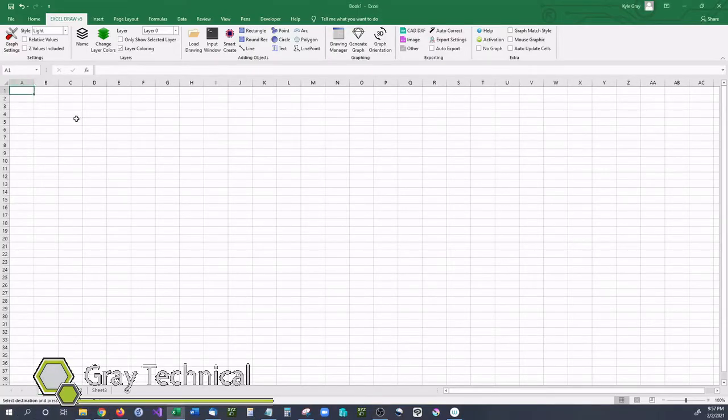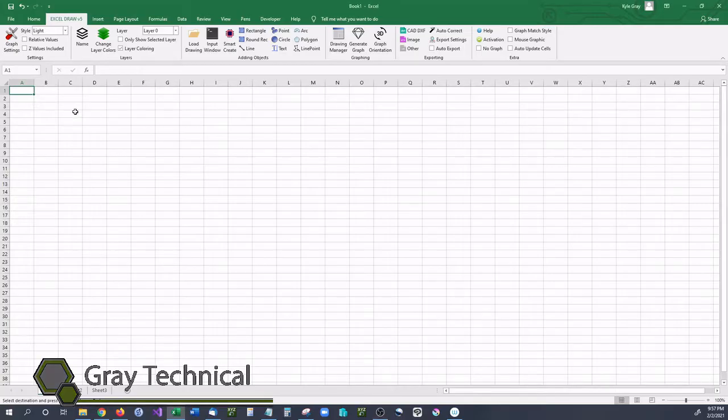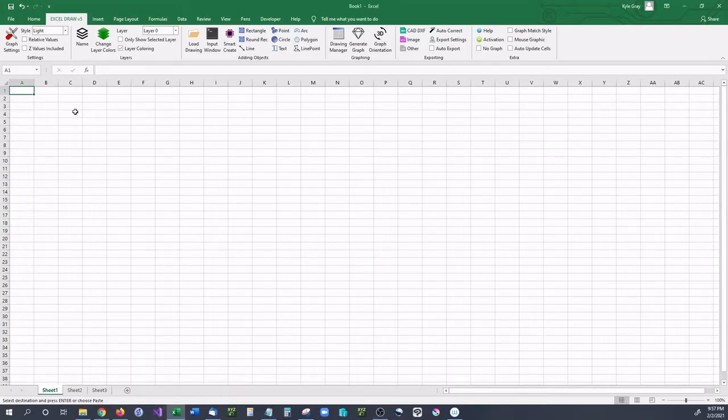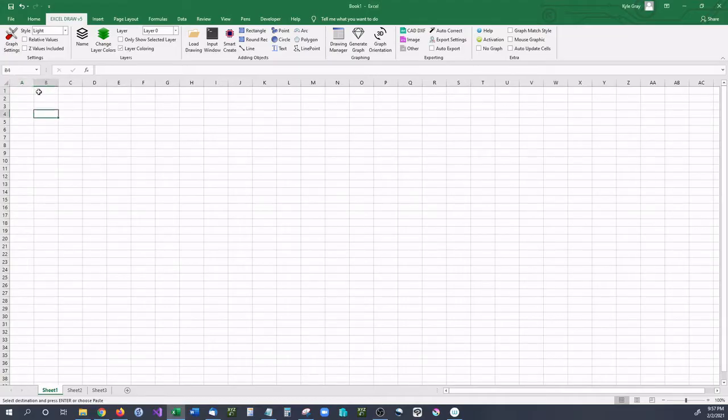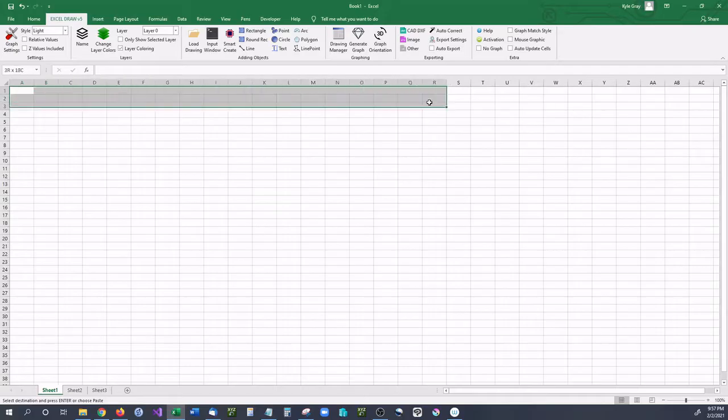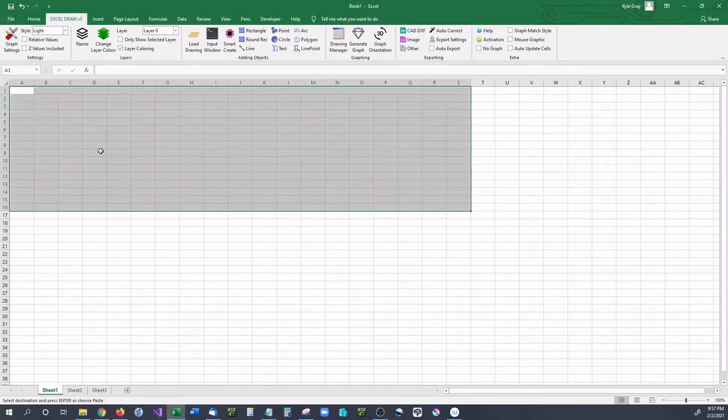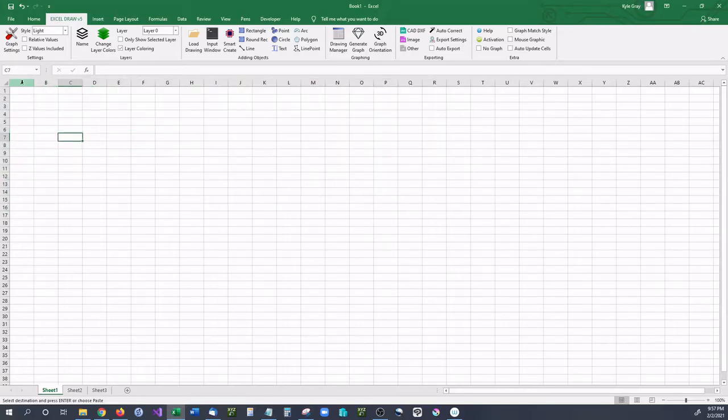Now I did make a video previously showing a few ways that you can do this, however I found another method that actually works pretty well. And I'm actually going to be showing you two methods today. The first method doesn't require anything else other than Excel.